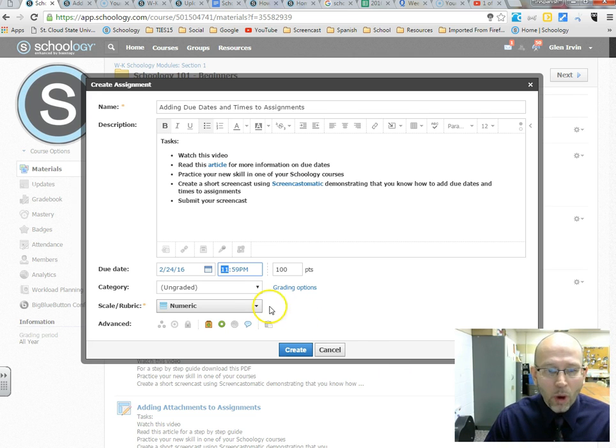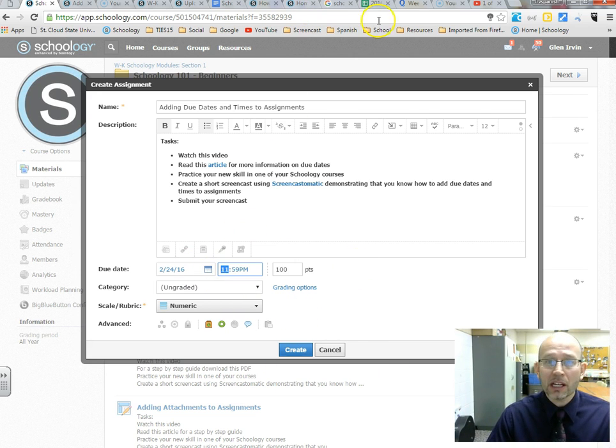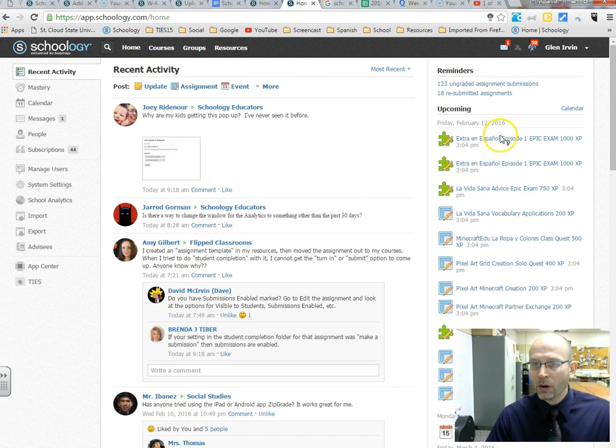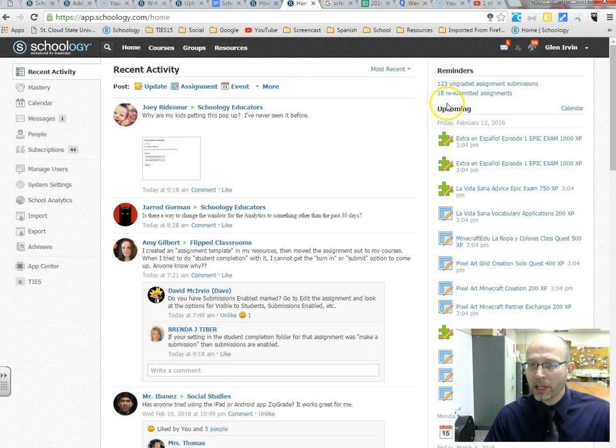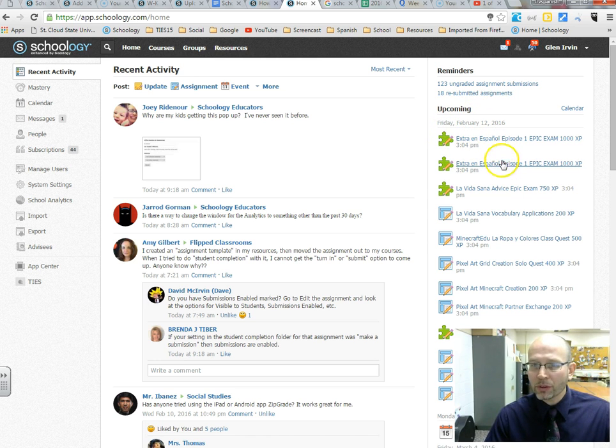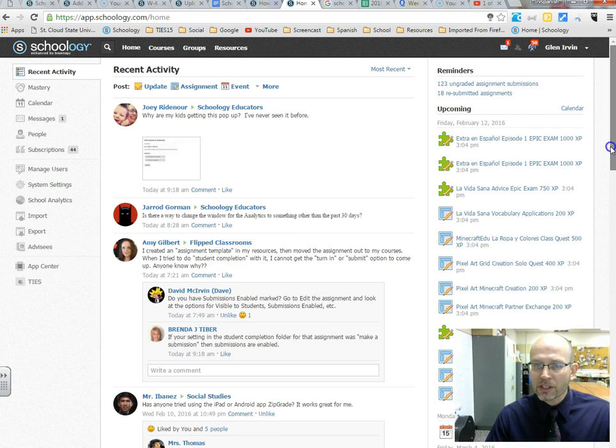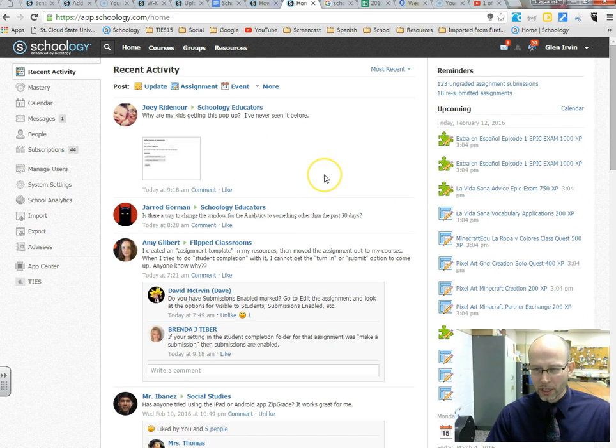The reason why you would create due dates is, I'll show you an example of my class here. Here's my homepage actually. And over here on the right hand side, you can see upcoming, we have several things that are going to be due on this date. There's some tests, there's some different assignments for my classes, for my courses.